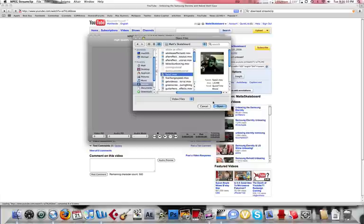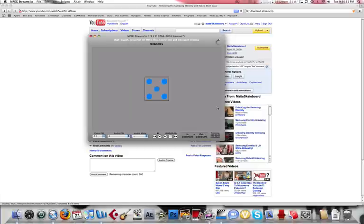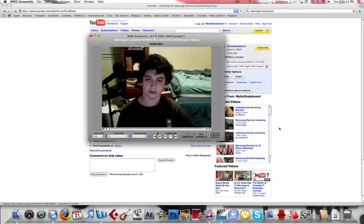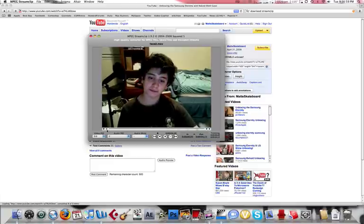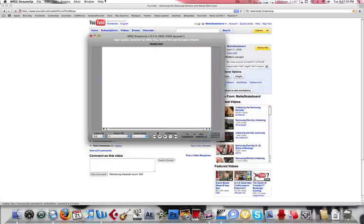We'll go with the demon face video. As you can see, this is the video. Just leave pretty much everything there.